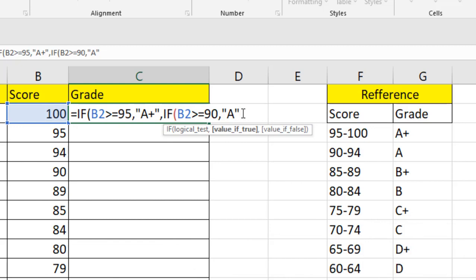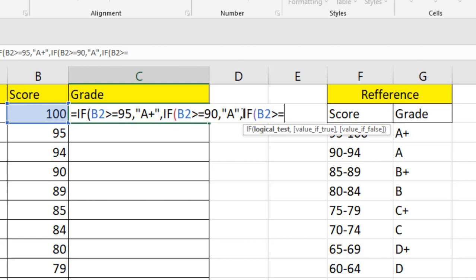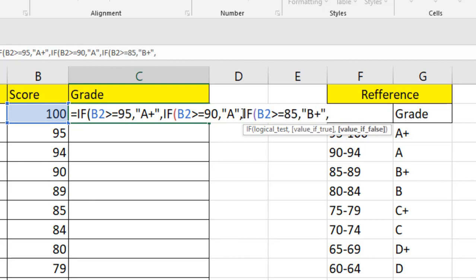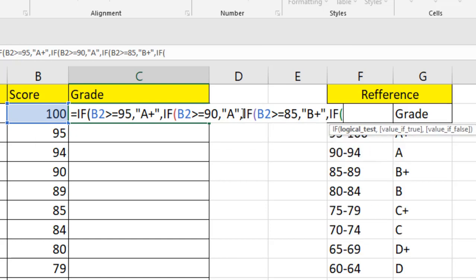Now let's write the function until we are getting the F grade. If B2 greater than or equal to 85, we will get B+. If false, getting another IF. Now we are getting grade B.